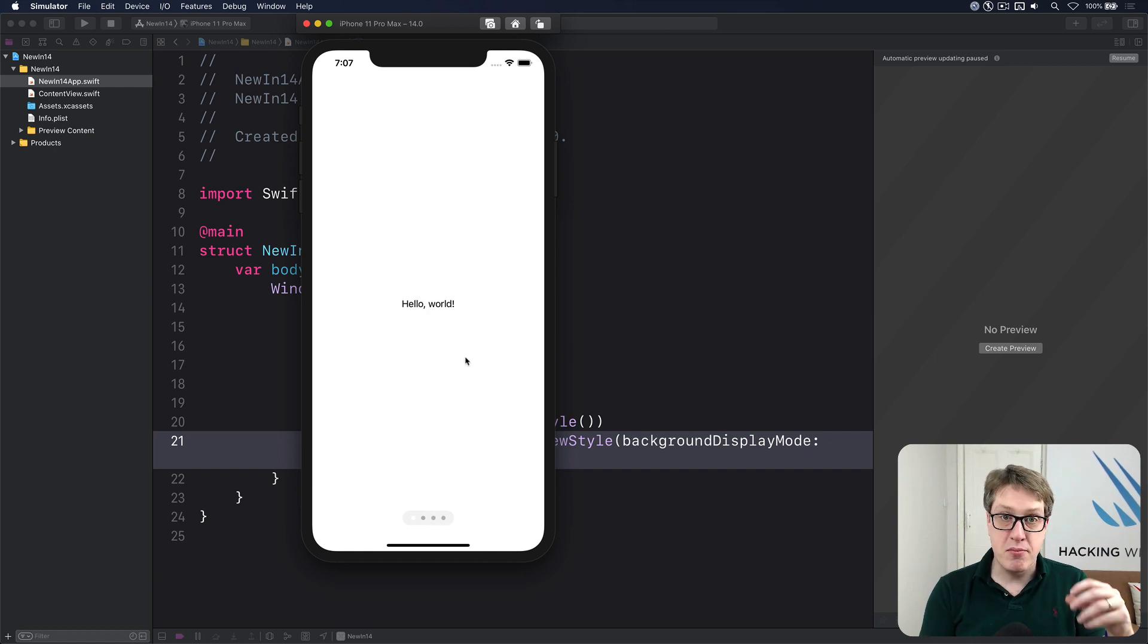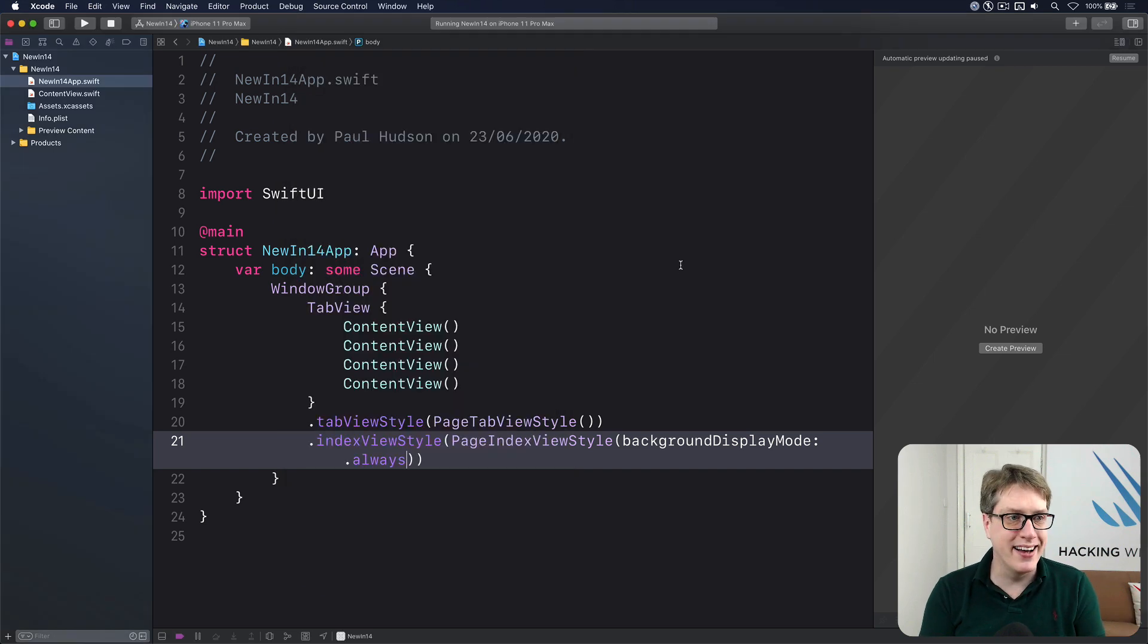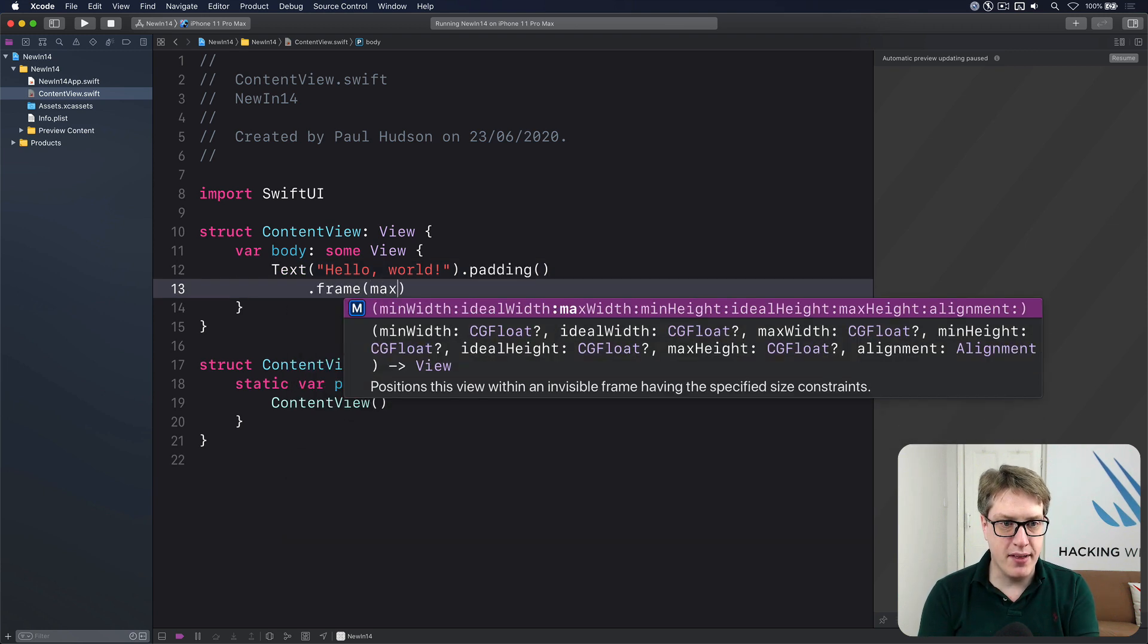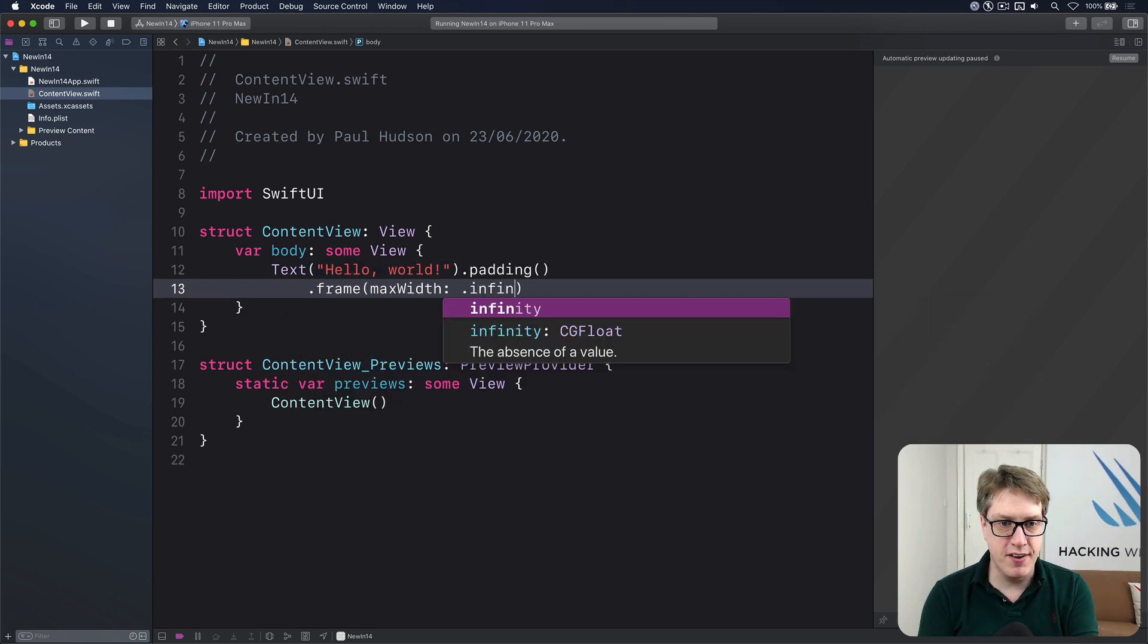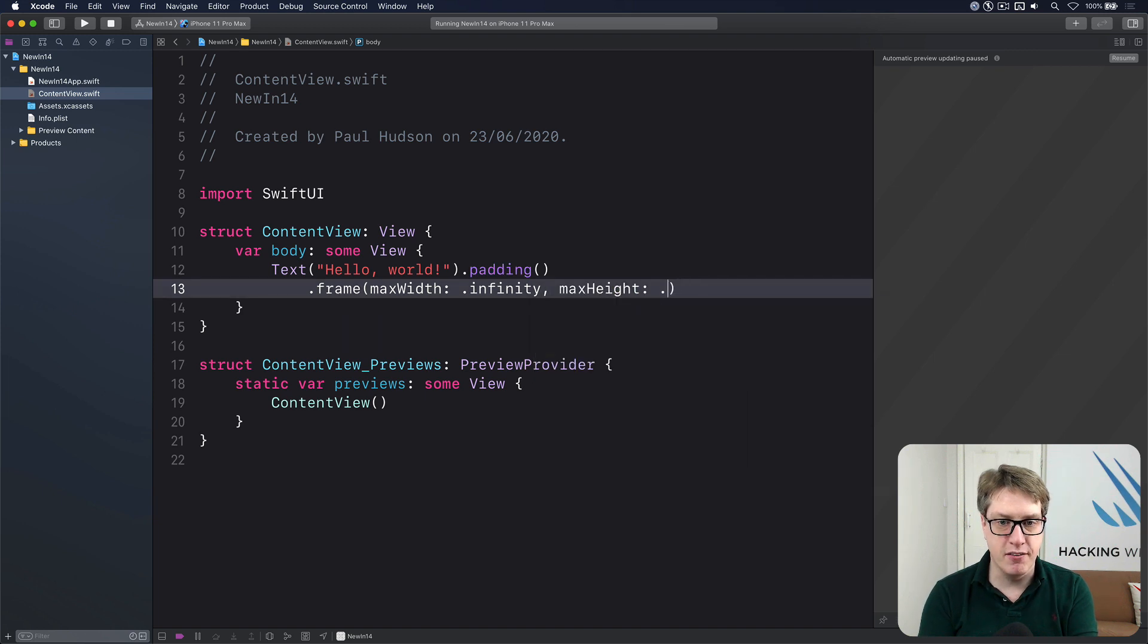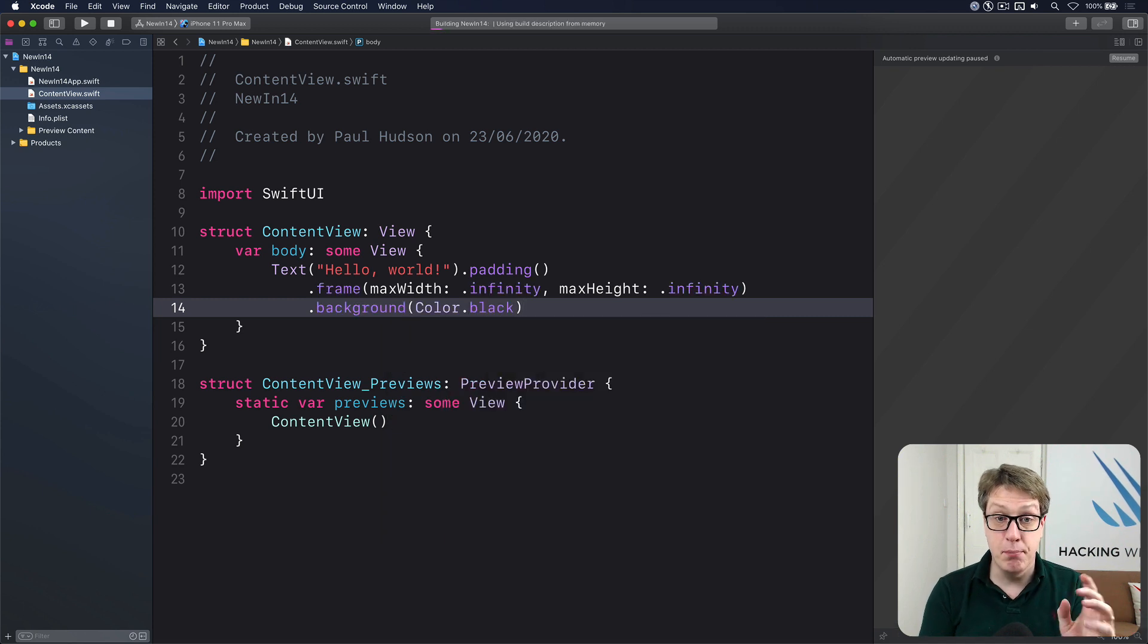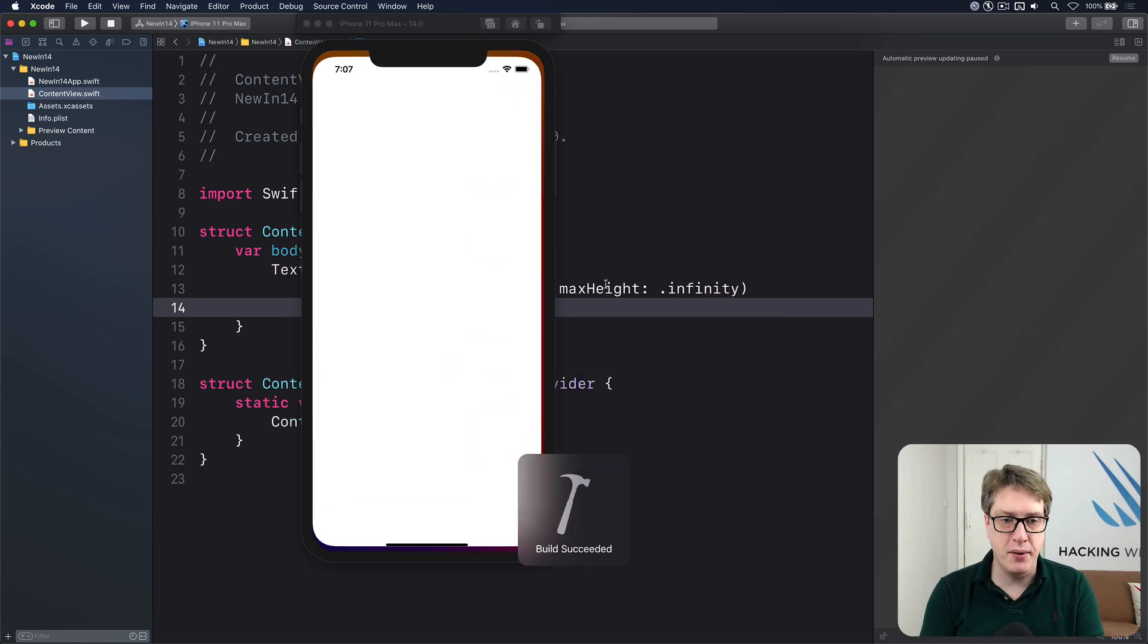To make them really stand out, make your views dark. Go to your content view up here and then make your text have a frame with a max width of dot infinity and a max height of dot infinity and a background of color dot black. It'll stand out much better against that background all being well.